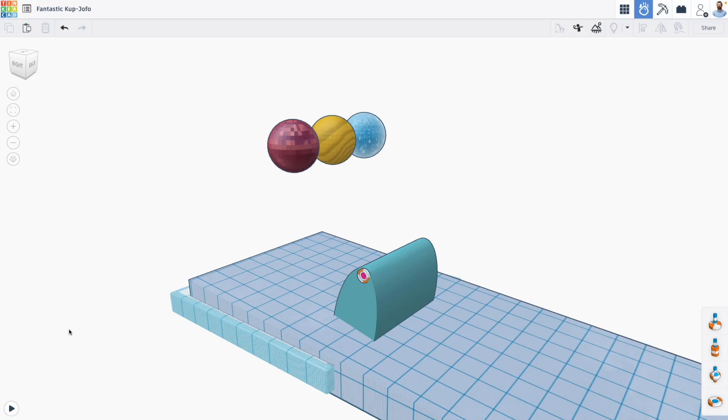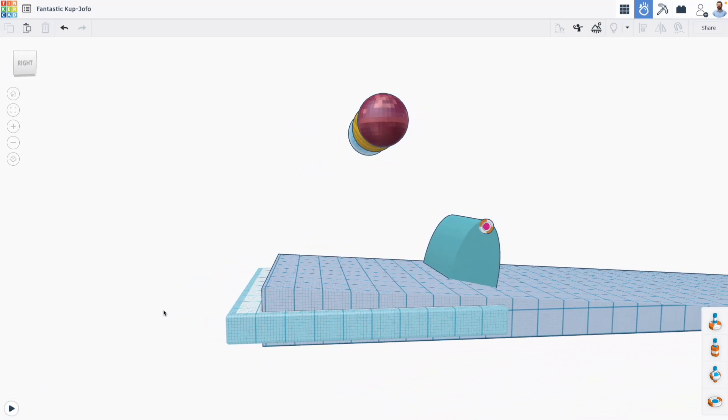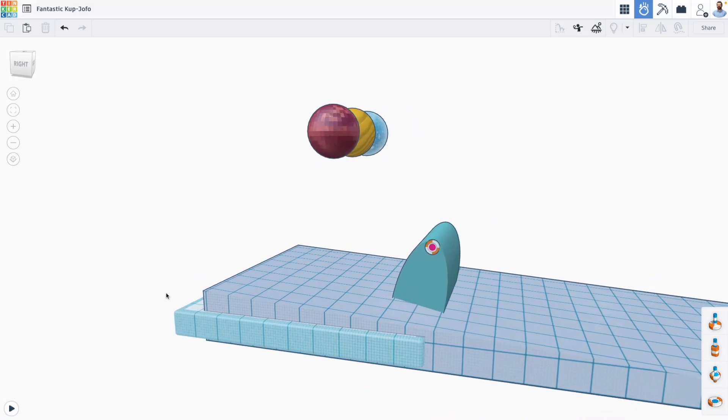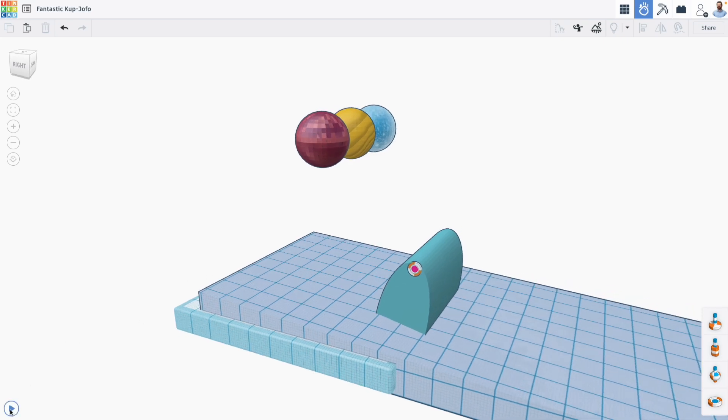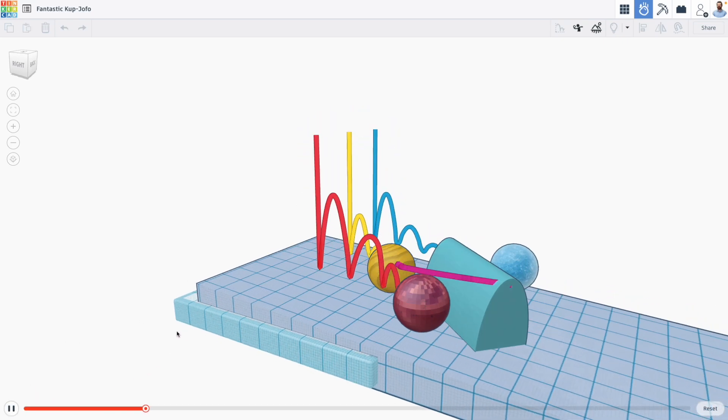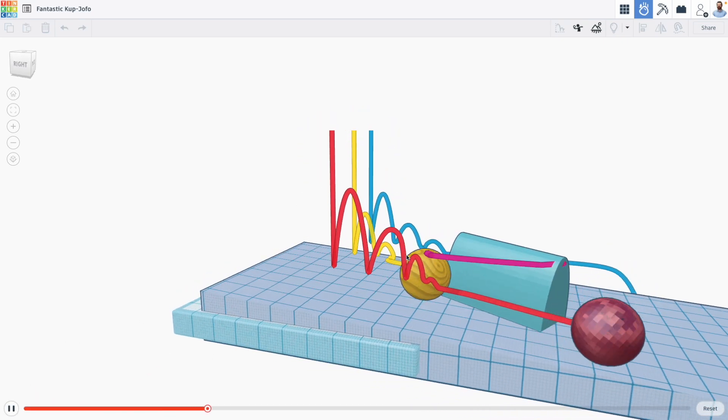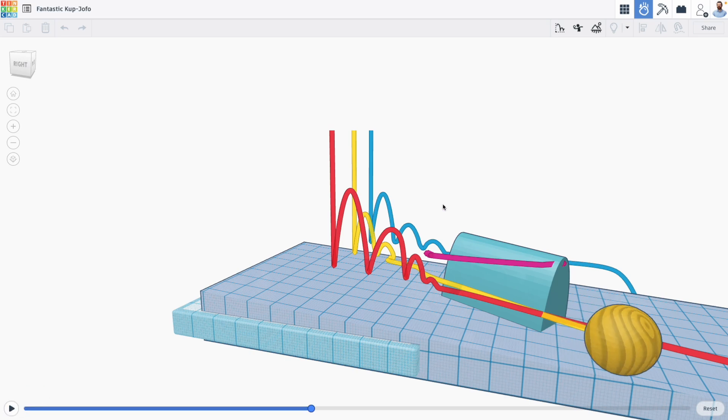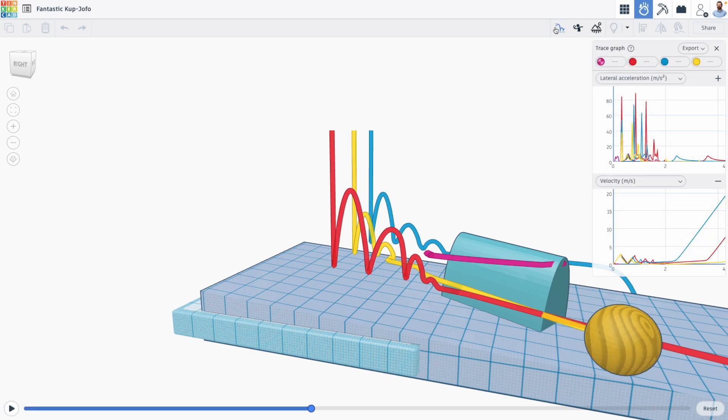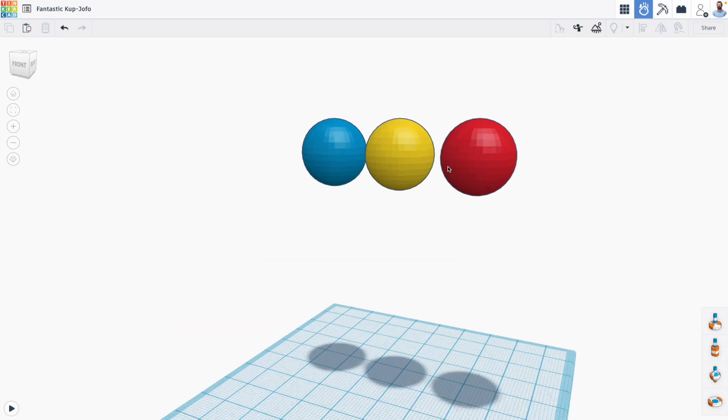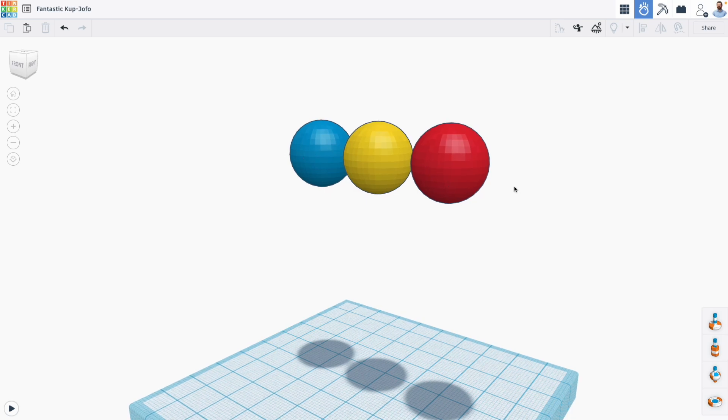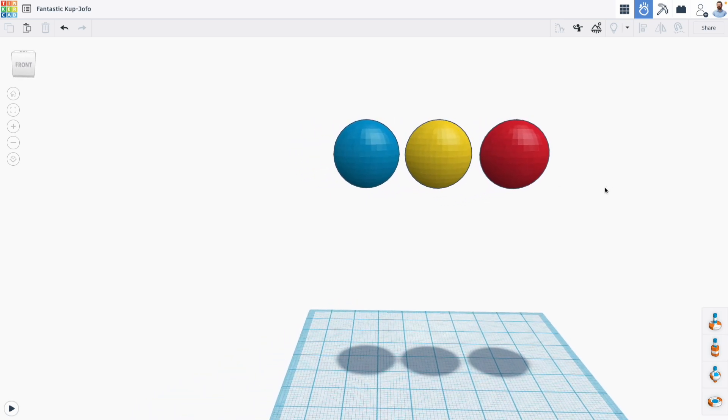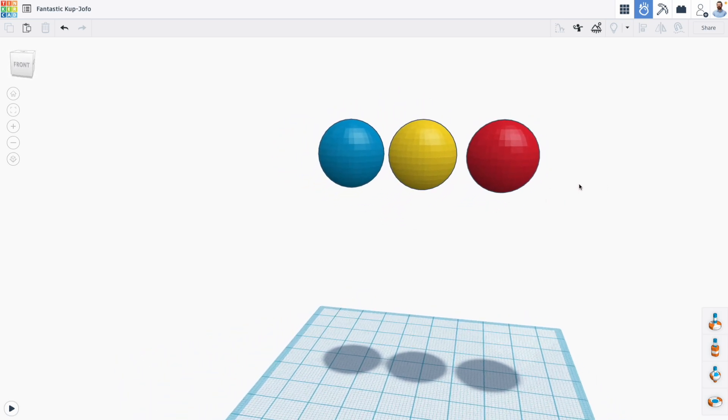Hi everyone, Mr. E here with another Tinkercad Sim Lab tutorial. And in this one, we're learning about the new trace function, which allows us to trace different aspects of our design and graph them based on our simulations. So my basic Tinkercad design here, I have three spheres, all raised off the work plane and each set to be a different color.